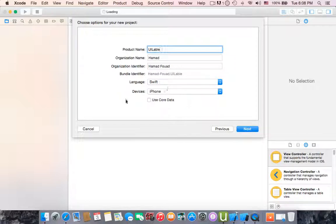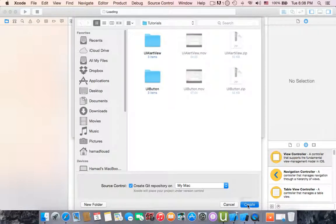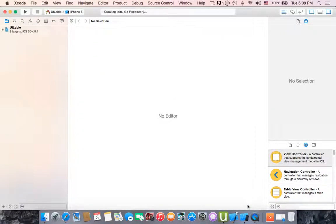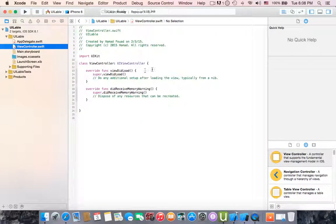The language is Swift and device is iPhone. Click next and hit create. Let's start with view controller.